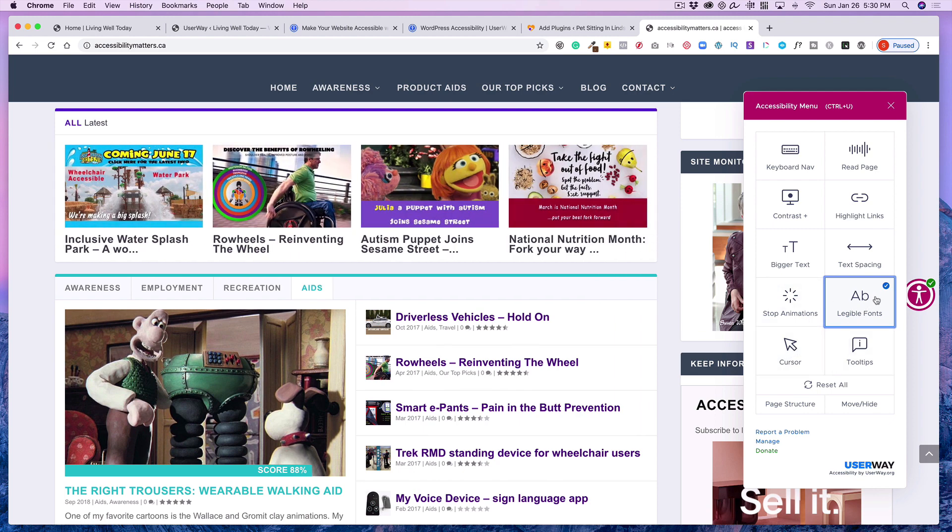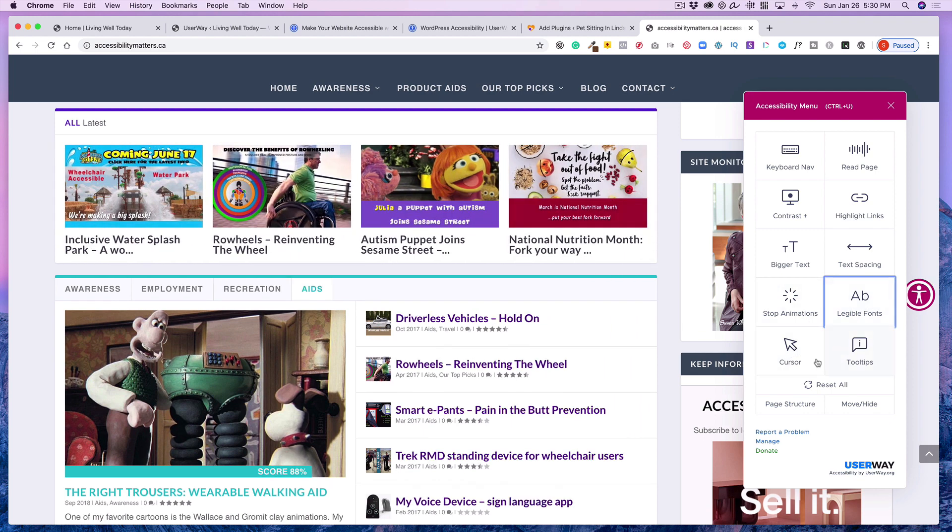And then this would be for the cursor. This makes a nice big cursor.